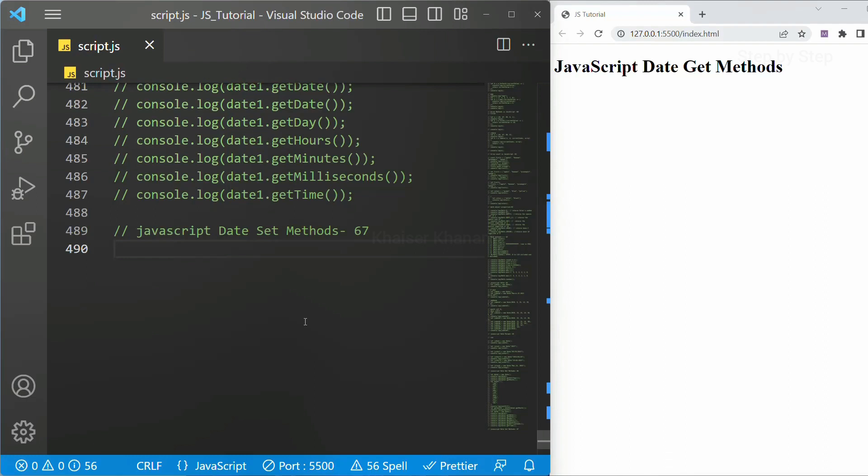By the name itself we can understand set method will allow us to set the values like year, month, days, hours, seconds, milliseconds and minutes. Now we are going to see some of the set methods.